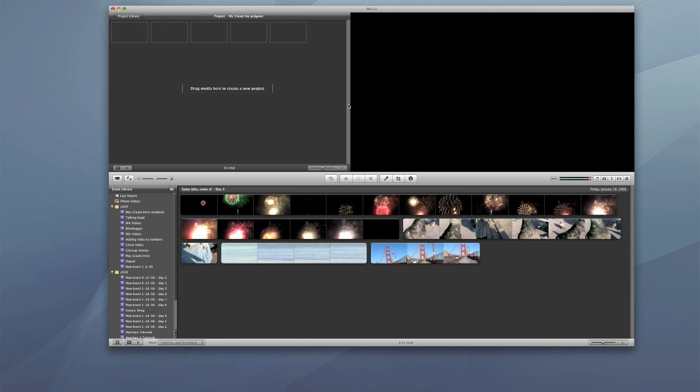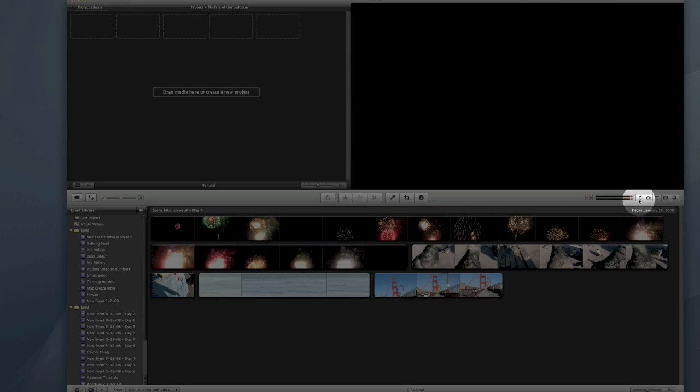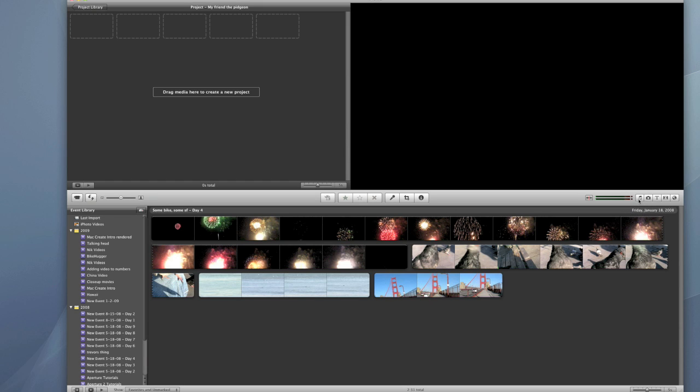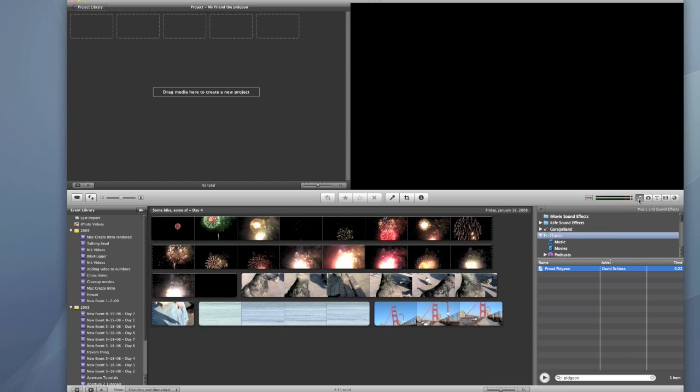So now we have a new project and the first thing I want to do is grab some music for that. I'm going to click over here on the music tab and when I do that it's going to show my iTunes library.